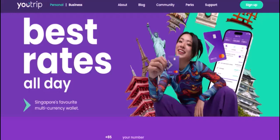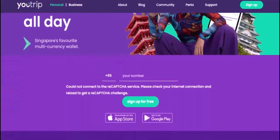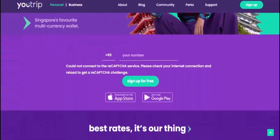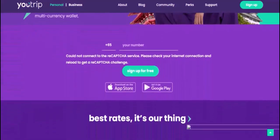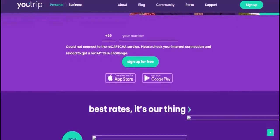Steps to withdraw money from U-Trip overseas. Step one: Find an ATM — look for ATMs that display the MasterCard or Plus logo, as these are generally more widely accepted. Step two: Insert your U-Trip card into the ATM and select your preferred language. Step three: Choose Withdrawal — select the Withdrawal option.